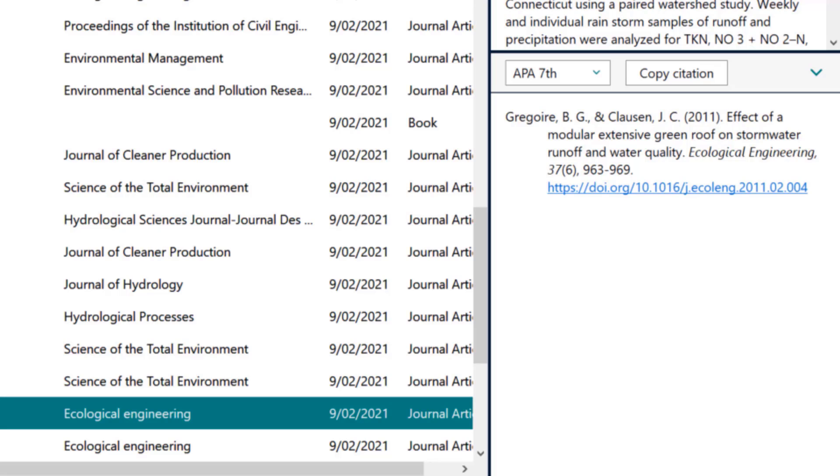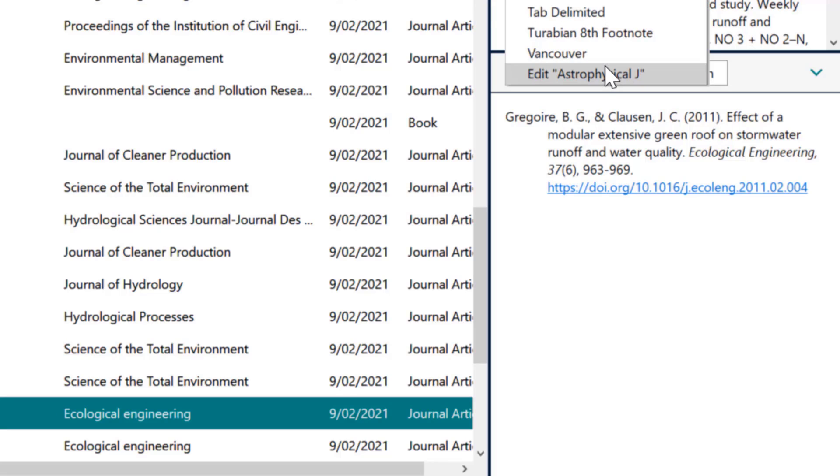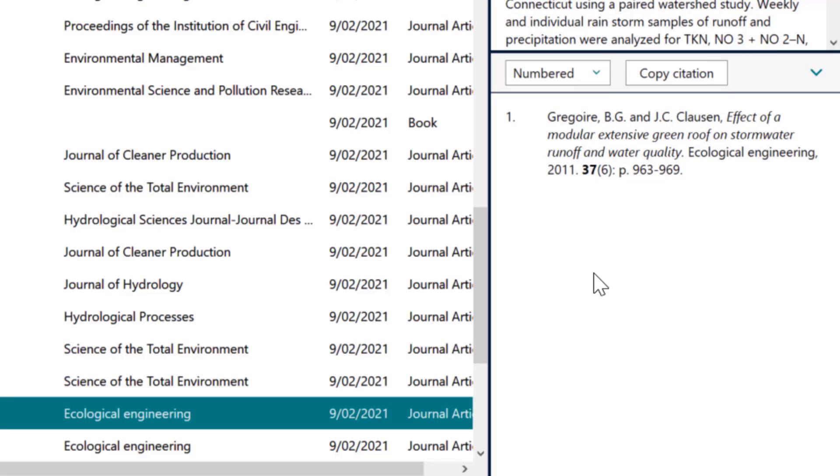If we were told we needed to use a numbered style, you can see the same information is presented in a very different format. It's author then title of article italicized, the journal name is not italicized, the volume is bolded but not in brackets, and so the changes go on.